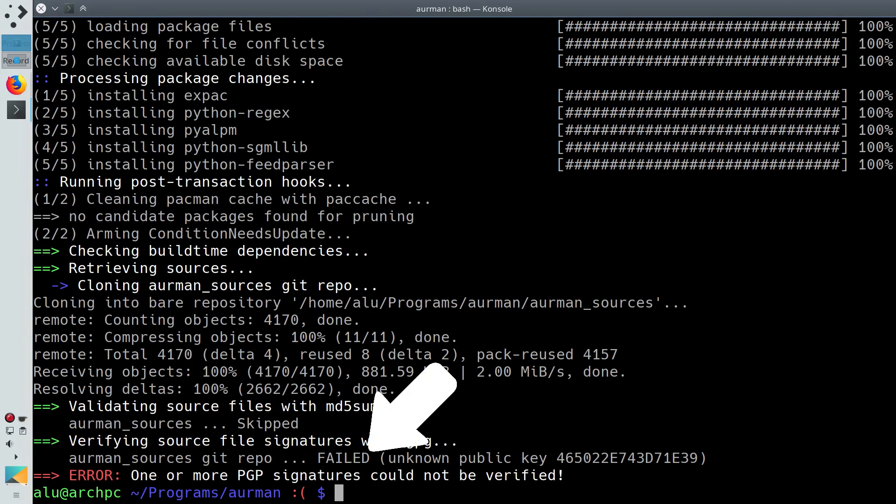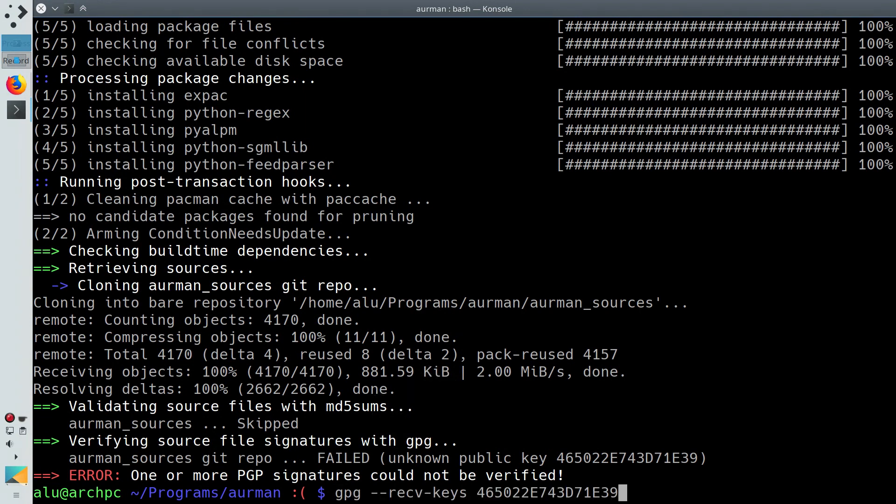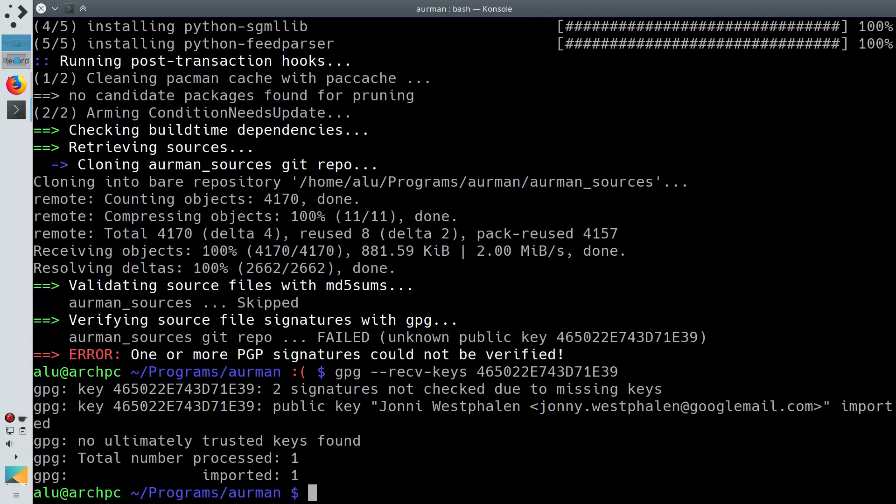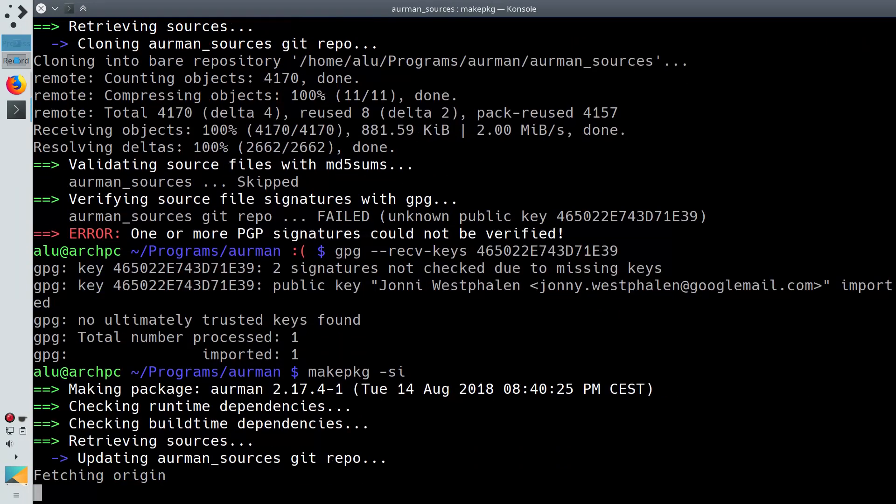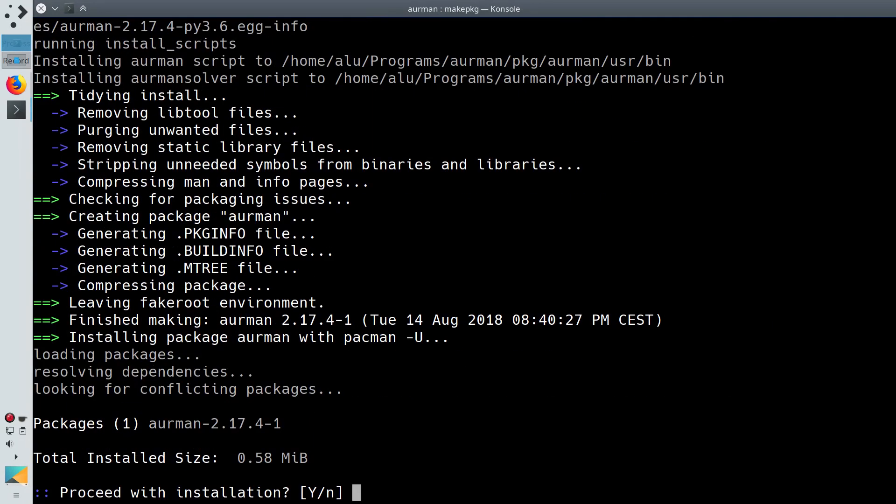If you get the key error, you can import the key with this command and start the build process again. Install it.